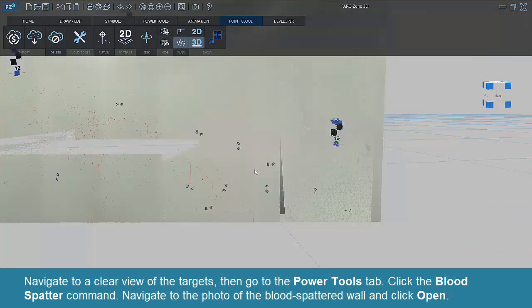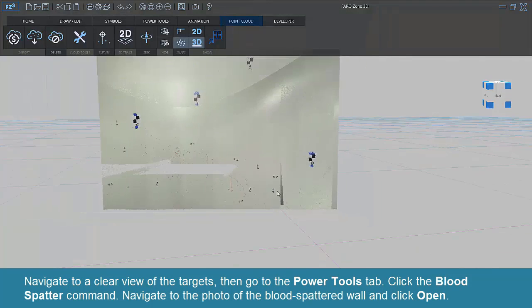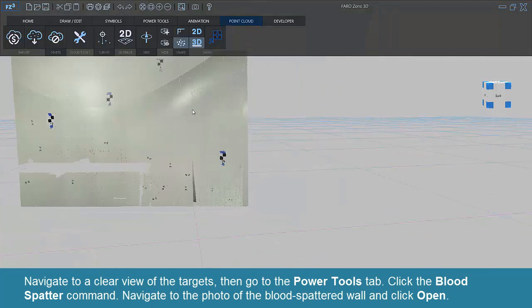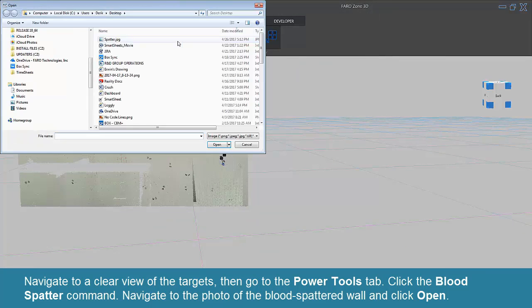Navigate to a clear view of the targets, then go to the Power Tools tab. Click the Blood spatter command. Navigate to the photo of the blood spattered wall and click Open.